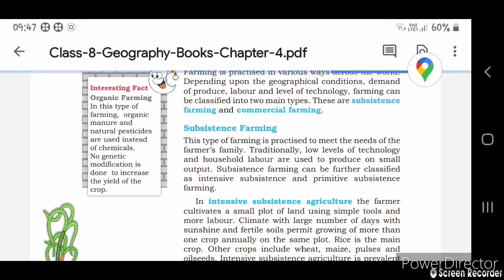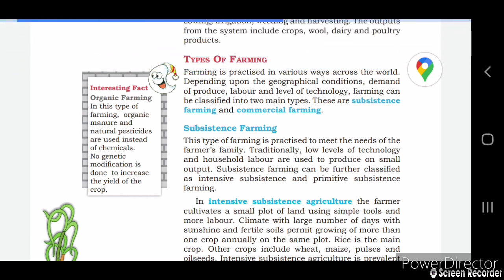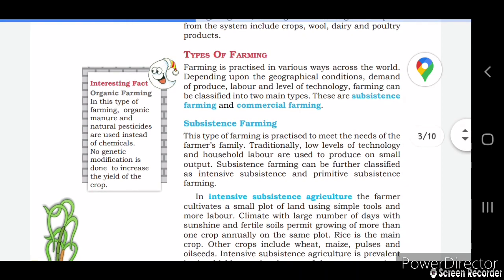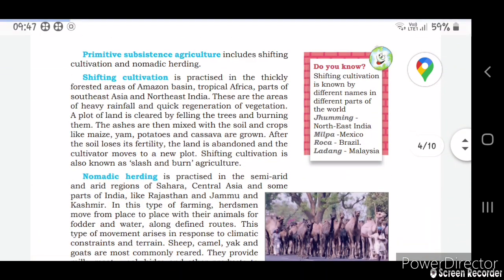In organic farming, organic manure and natural pesticides are used instead of chemicals. No chemical fertilizers are used and no genetic modification is done to increase the yield of crops. No artificial changes are made in organic farming.